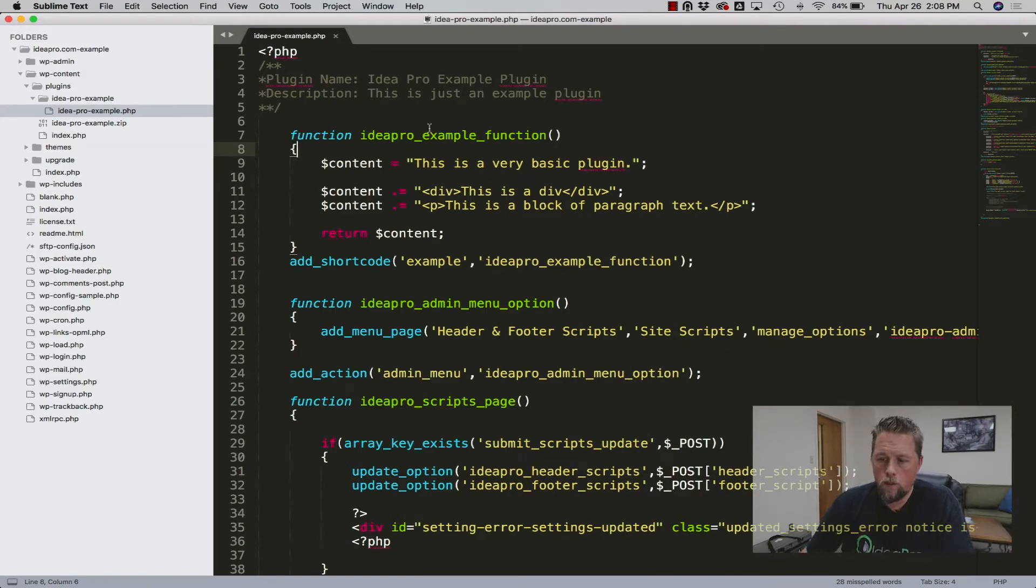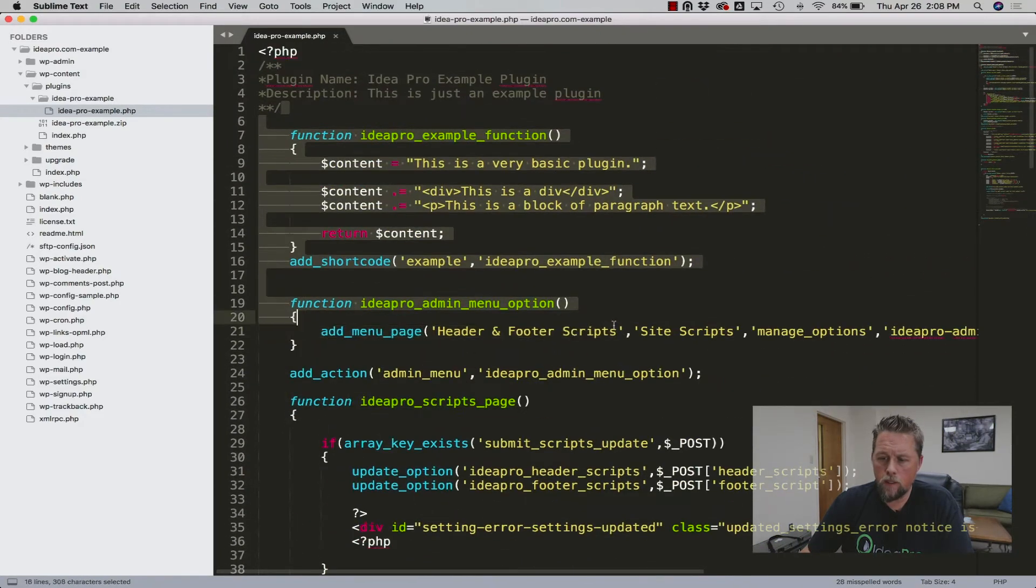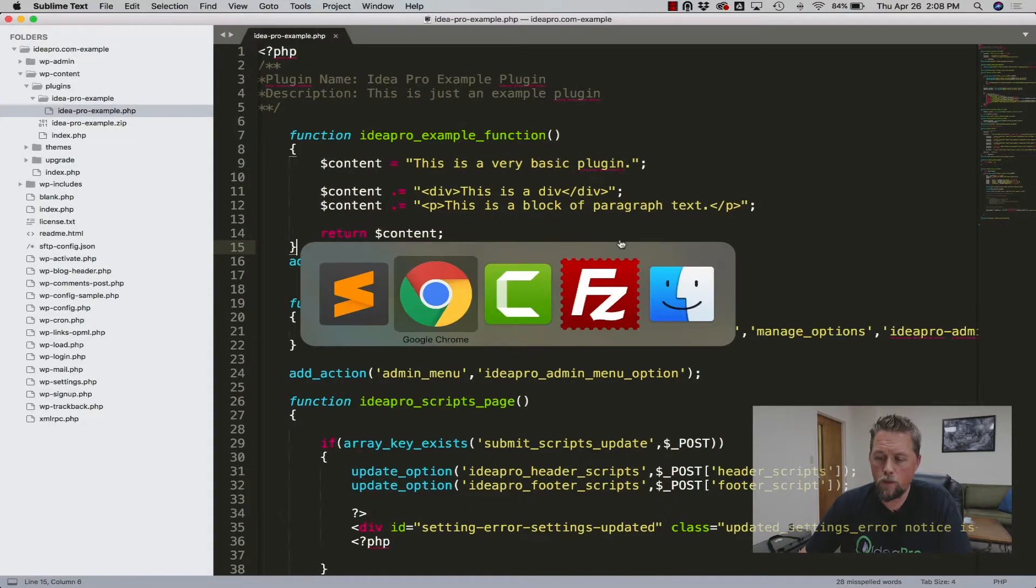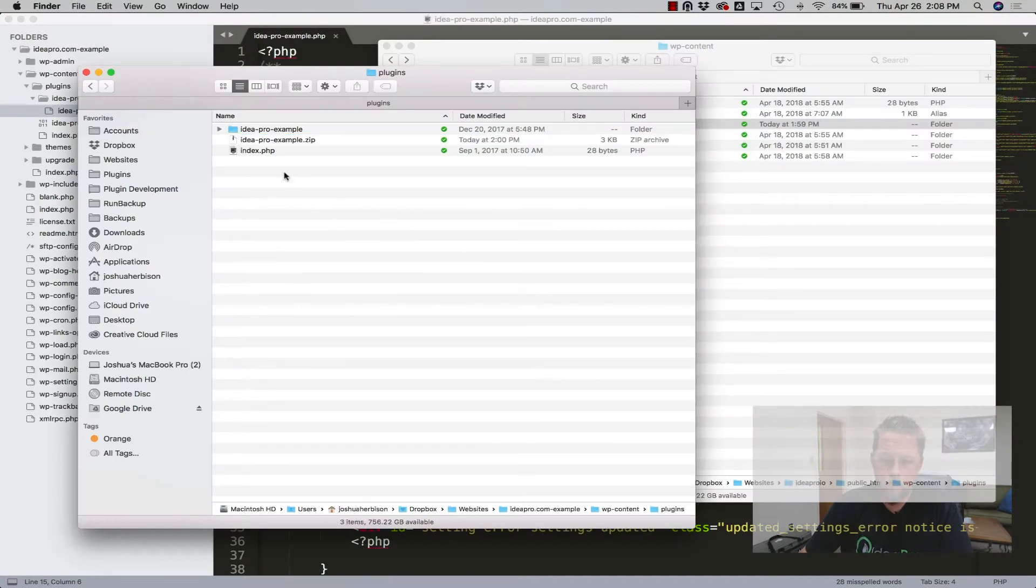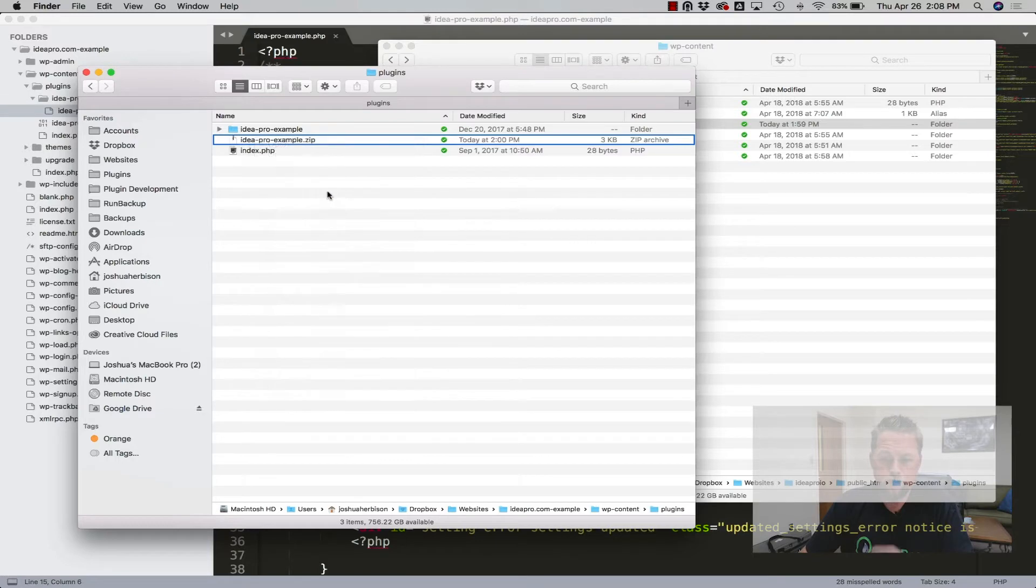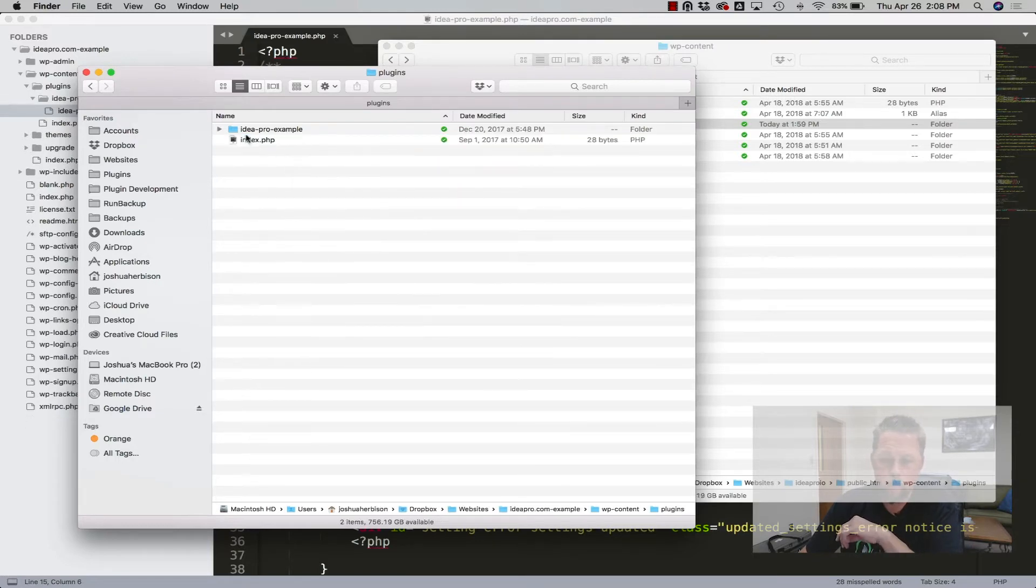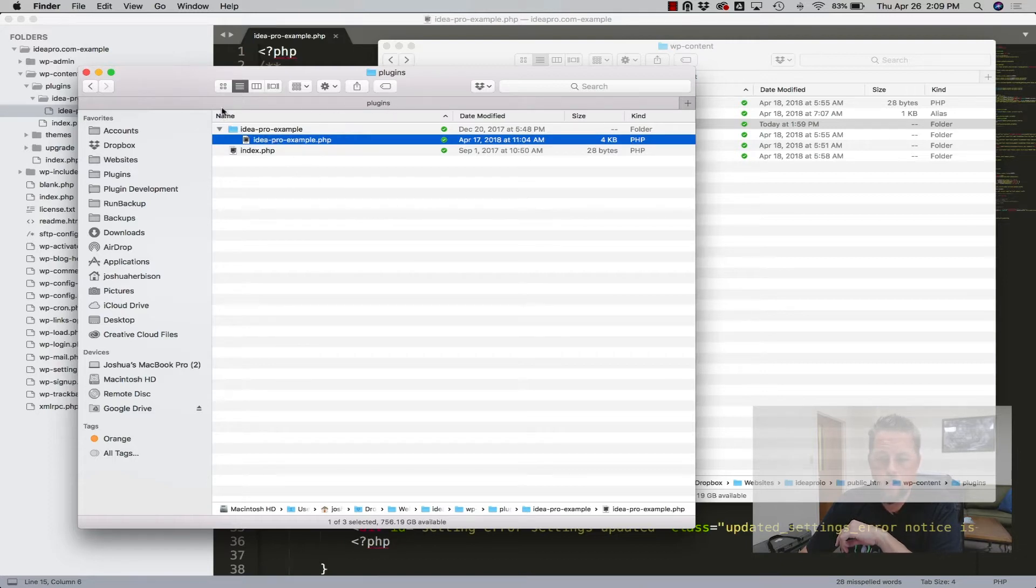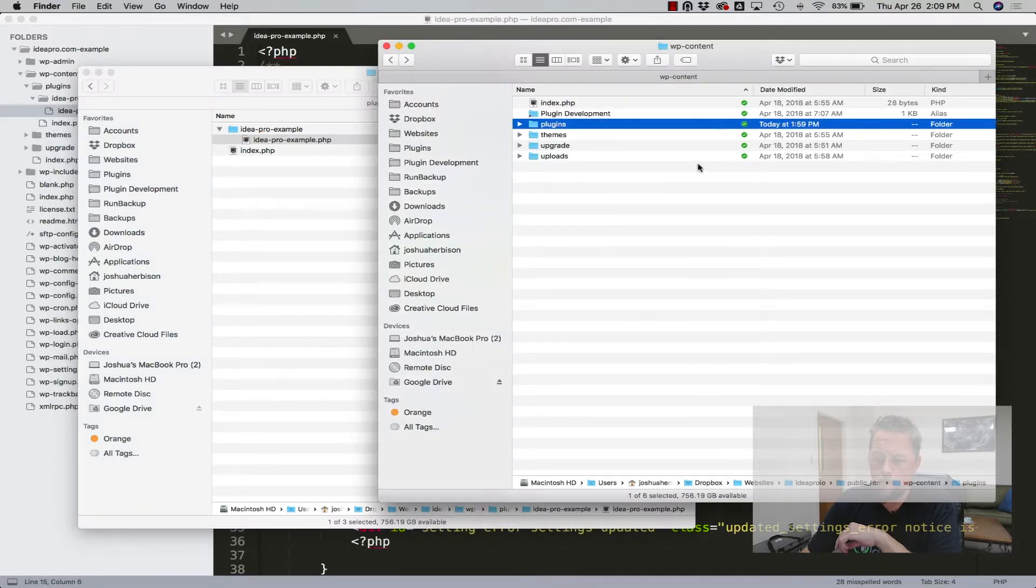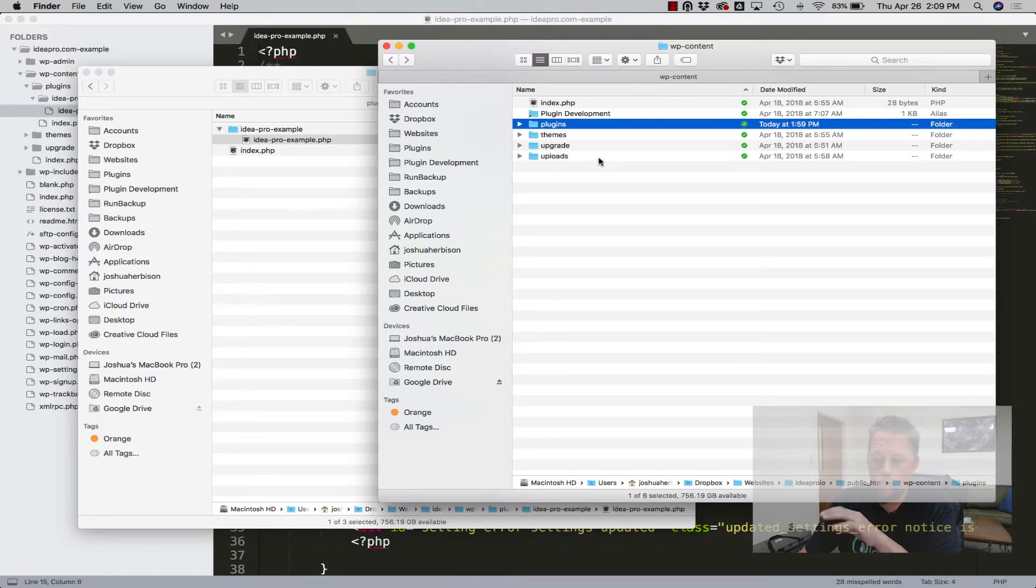So we've got our code here that we've done and the easiest way to do this is to go to Finder and we've got our plugin here, the Ideapro Example plugin and this is the code that we've written. This is the Ideapro Example folder and then over here I've got Ideapro.io which is just a testing site that we use. And this is the plugins directory for the Ideapro.io site.